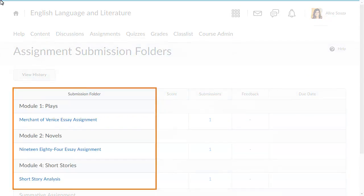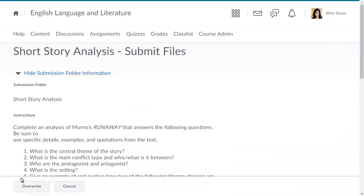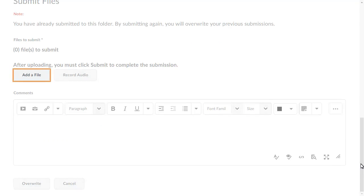from Assignments, select the folder you want to submit your assignment to, navigate to the Submit Files area, and click Add a File.